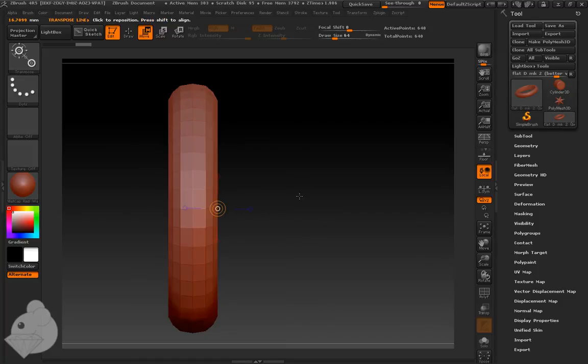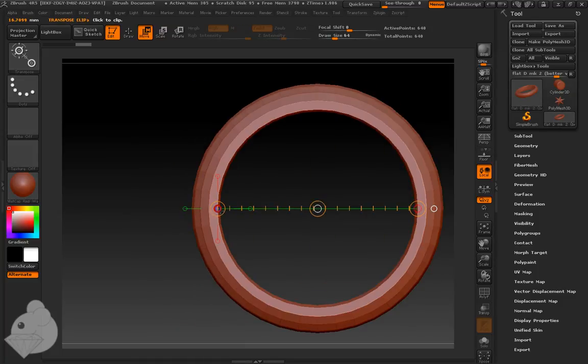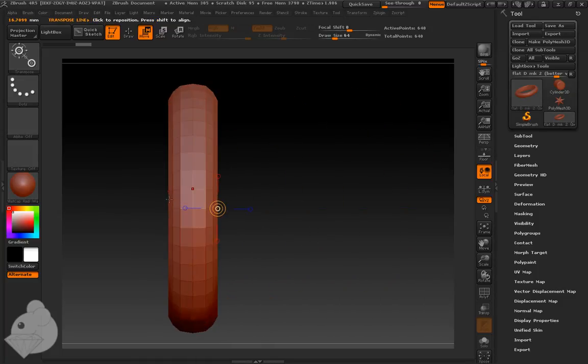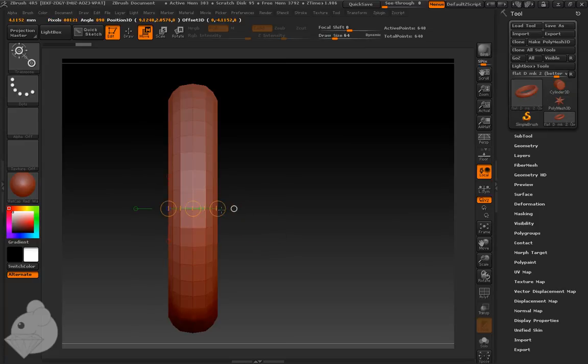So, as we now set it up to tell me what the distance from here to here is, it'll now be able to tell me what the distance from here to here is, which is 4.1 millimeters, which is pretty much exactly what I wanted.